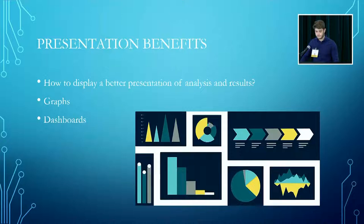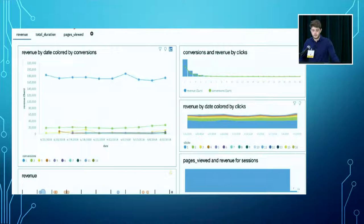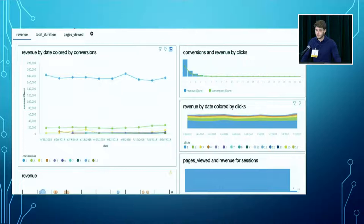We can also present data together in different ways. We use mostly graphs, but we can also use dashboards which combine different graphs to present different information. Here is an example of a dashboard generated for this study: we have revenue by date colored by conversions, conversions and revenue by clicks, and revenue by date colored by clicks — all showing different graphs for each analysis.